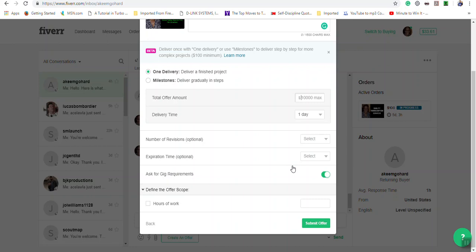This is like an invoice that you're sending to the buyer to make a purchase, whether that purchase is as your gig is set up or different from your gig setup where you have to customize what you're offering based on delivery time and price.